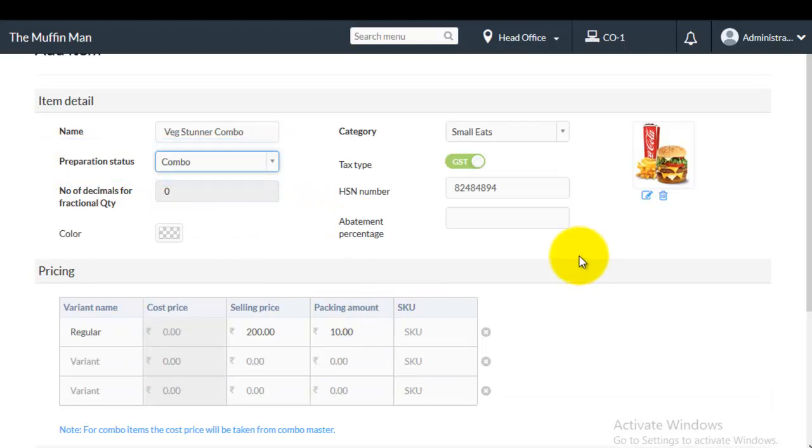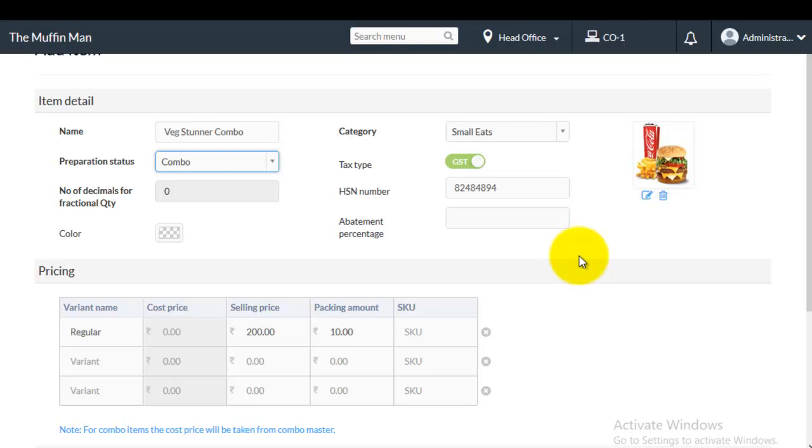Here for example I have created a combo item called Bitstunner combo. After entering all the details, click on save.